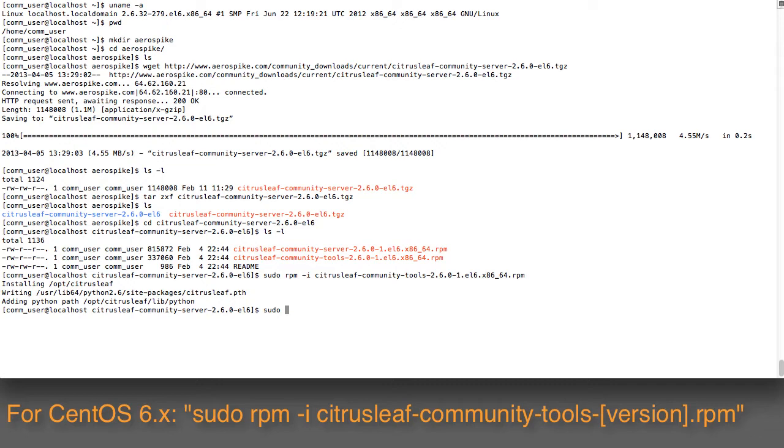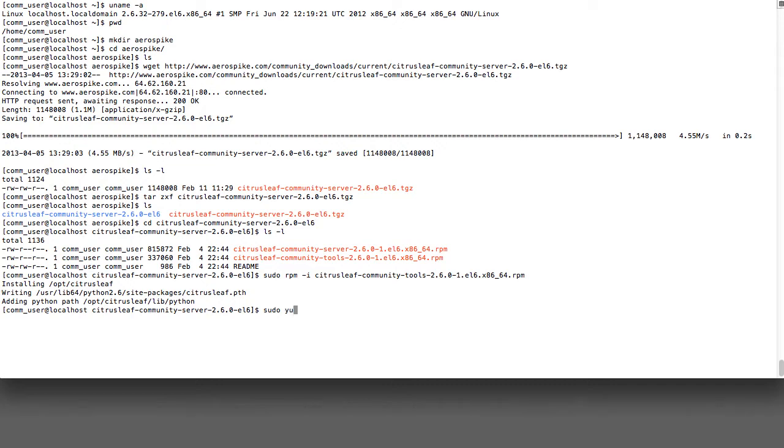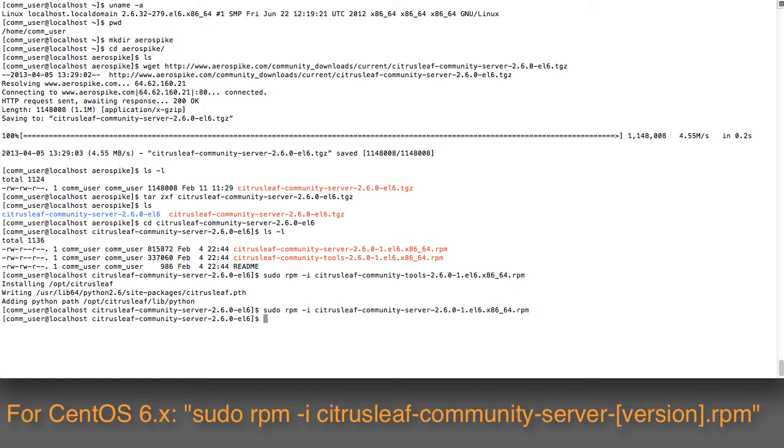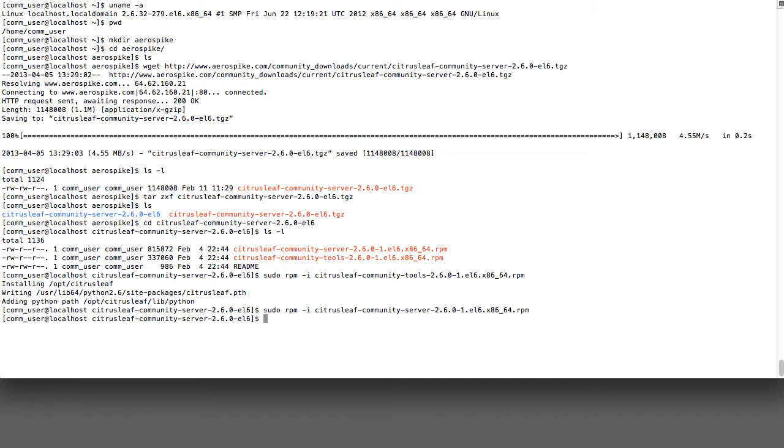We'll do the same thing for the server, which is fairly easy here. We'll just do sudo rpm -i on the server package, and that has now gone in. So we've now installed the basic packages used for the Aerospike server, and now we can go ahead with the rest of the installation.